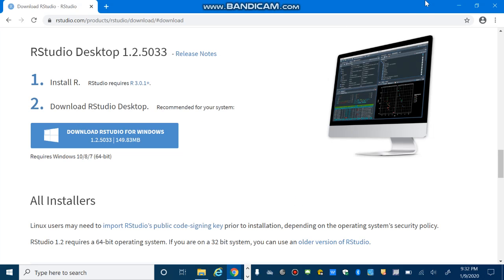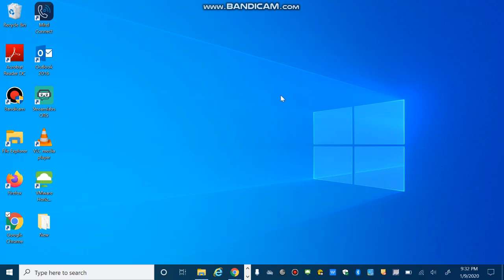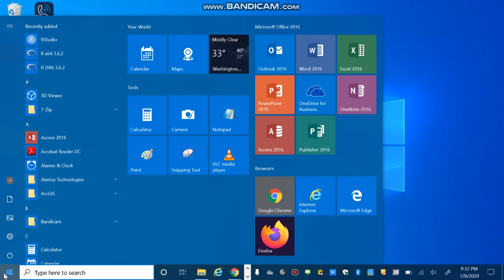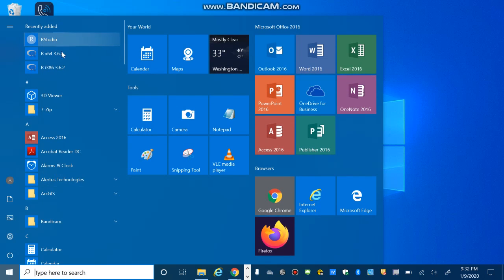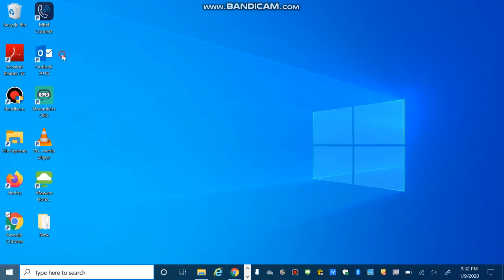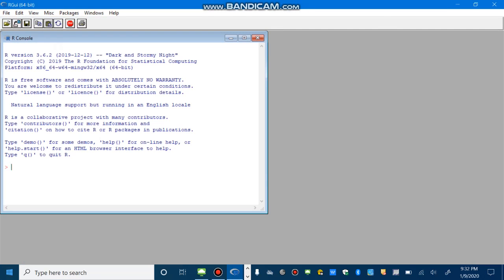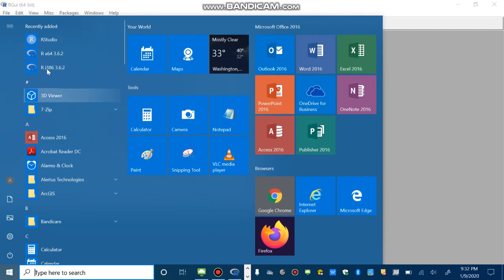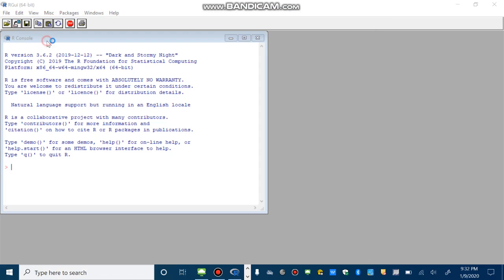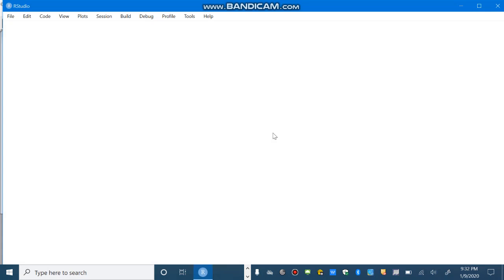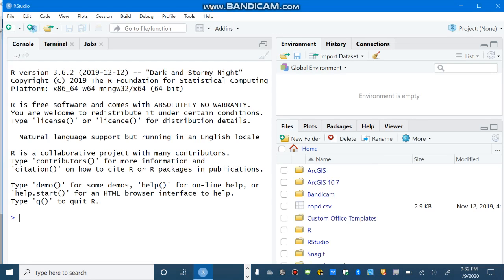So, after you're done with the installation, you can close this page. Then you can open R and RStudio. So, here is R environment and here is RStudio environment. So, let's quickly compare these two environments. So, you can see that RStudio is much more organized. So, you have console here.